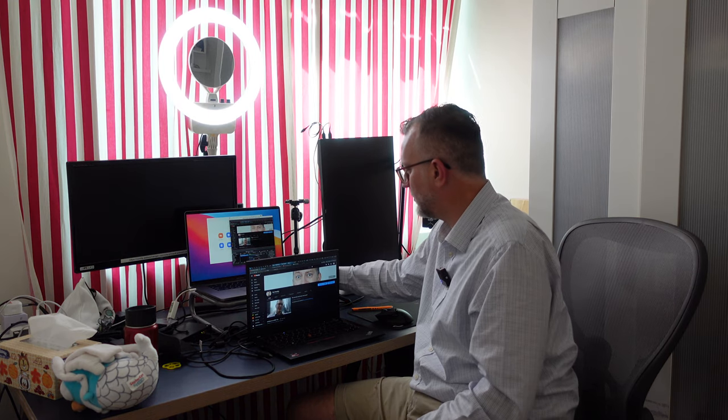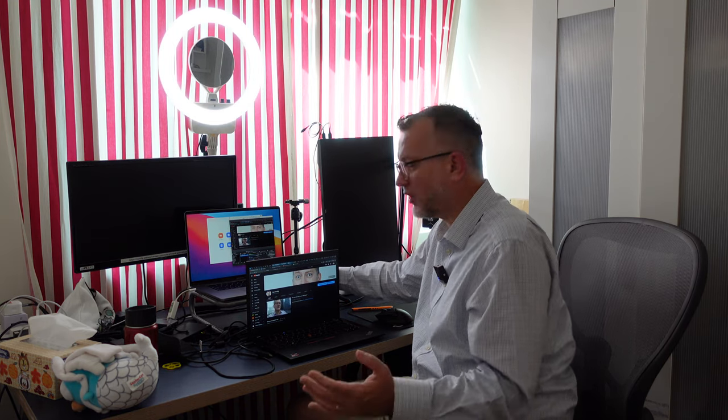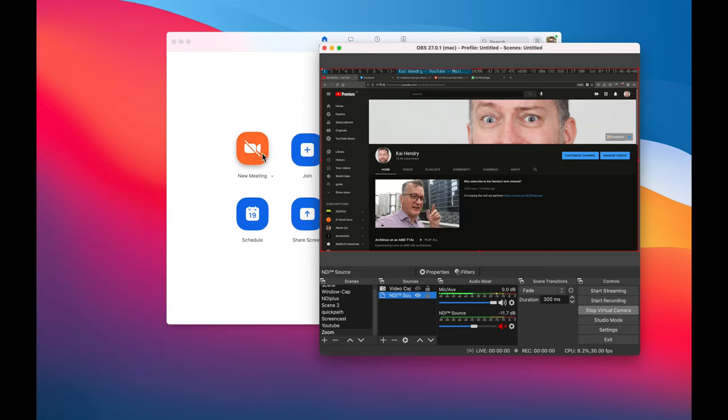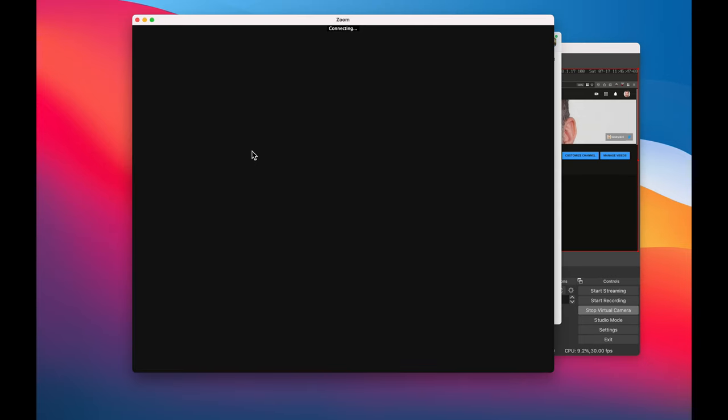Furthermore, with OBS you can go start virtual camera and then bring in that NDI feed into your Zoom call.